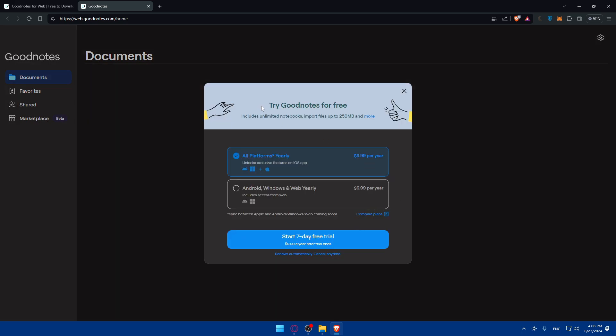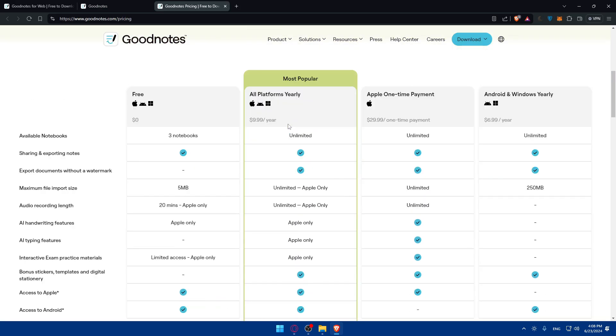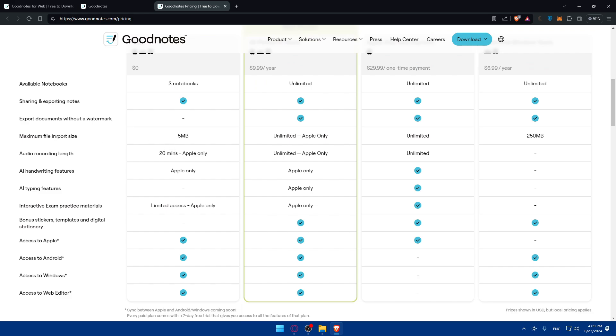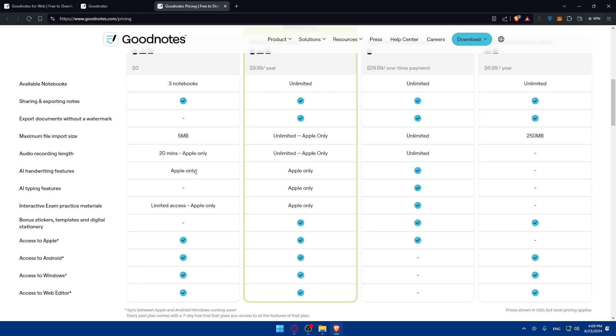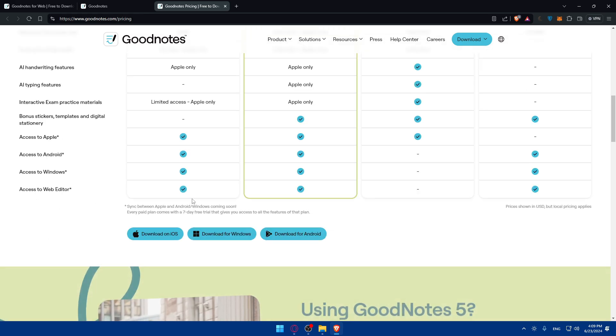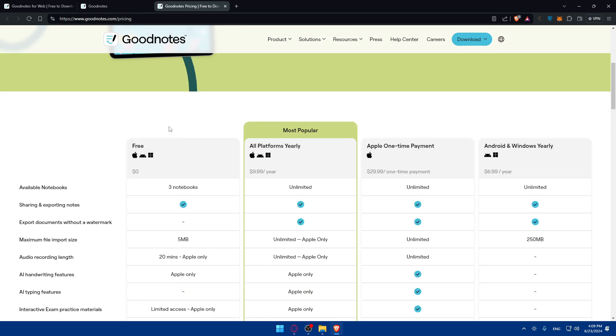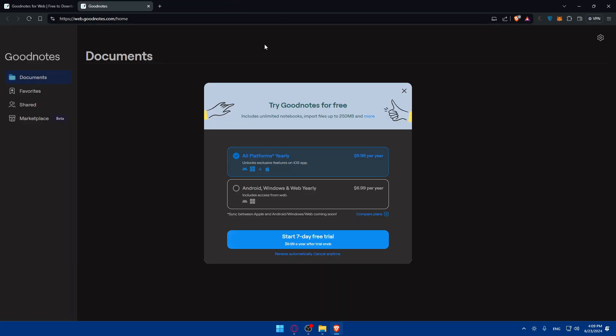If you click on get started, you can try GoodNotes for free, which includes unlimited notebooks, import files up to 250 megabytes and even more. If you click here on more you'll be able to see everything. For the free option you will get just three notebooks and you'll get sharing and exporting notes. Export documents without a watermark you'll not be able to have. Maximum file import size is just five megabytes. For those options you can see are limited. For those platforms, kind of limited to Apple only. AI handwriting features, Apple only. AI typing features you don't have, and other things that you may not have on the free option.